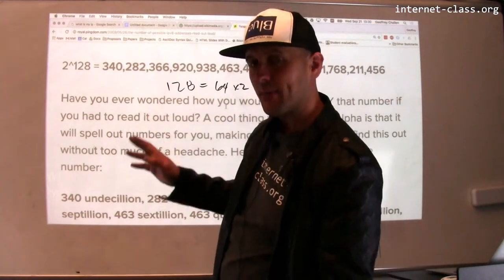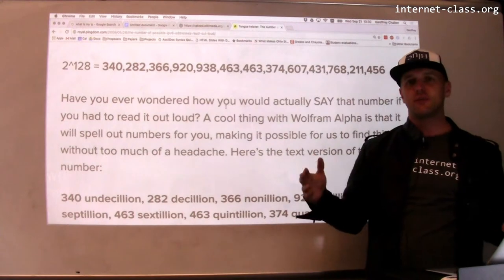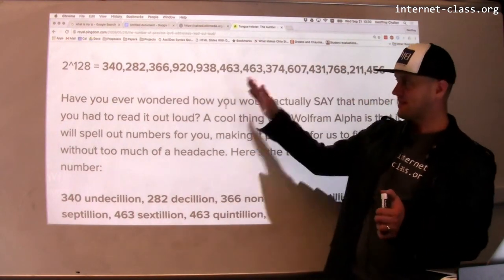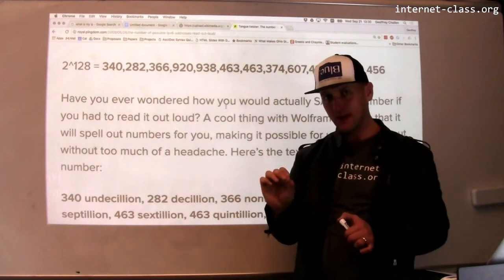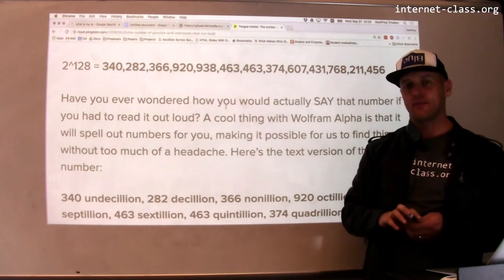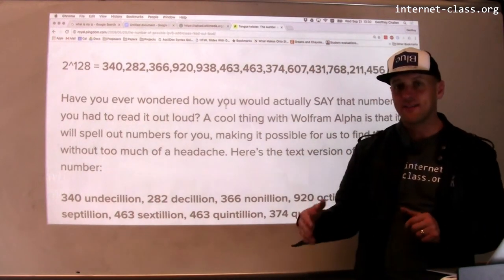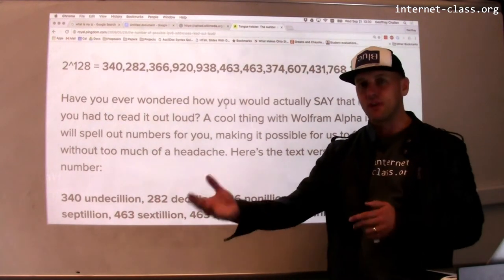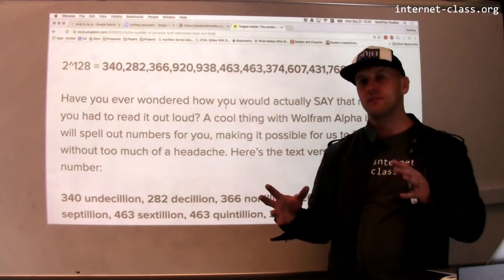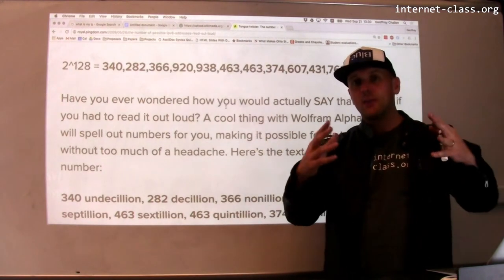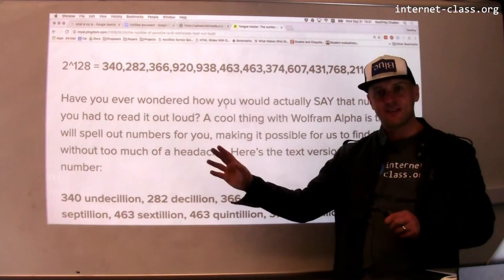It turns out that by over-allocating IP addresses — by creating this ridiculous number that we would never actually use, possibly more than the number of atoms in the universe — it actually makes the process of allocating them simpler. It also makes routing simpler. For example, the University of Buffalo, because it has needed more IP addresses over time, has had to acquire other prefixes. We started out with 128.205 but have since acquired other prefixes, so we have to advertise all these different prefixes to route to UB. With IPv6, that problem is gone.